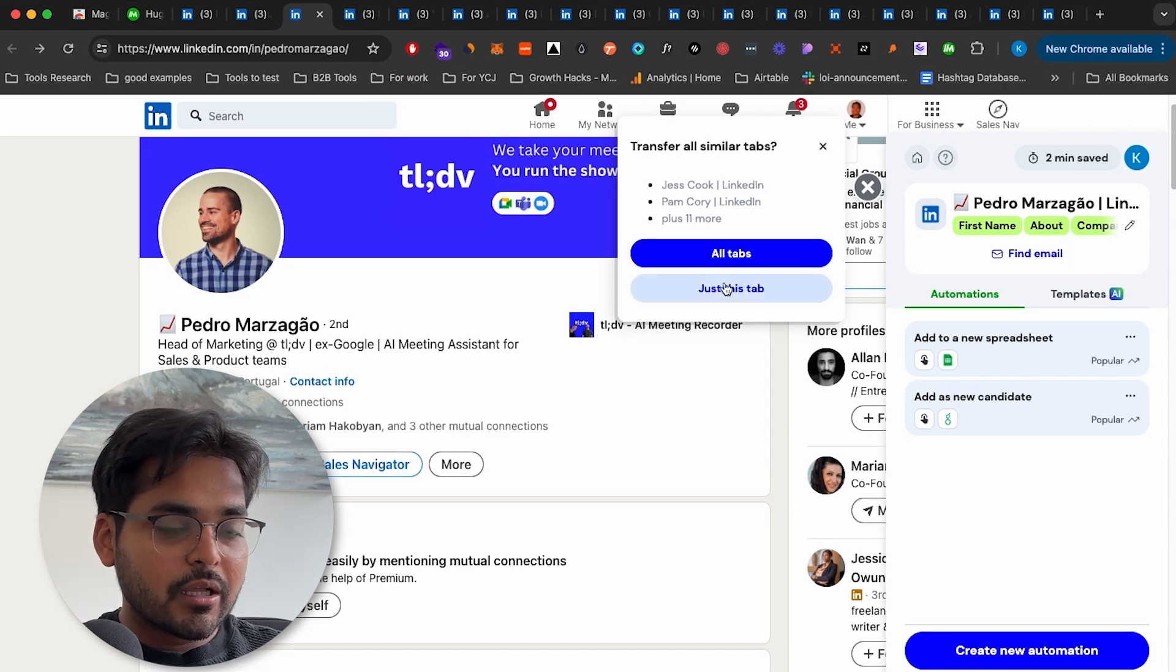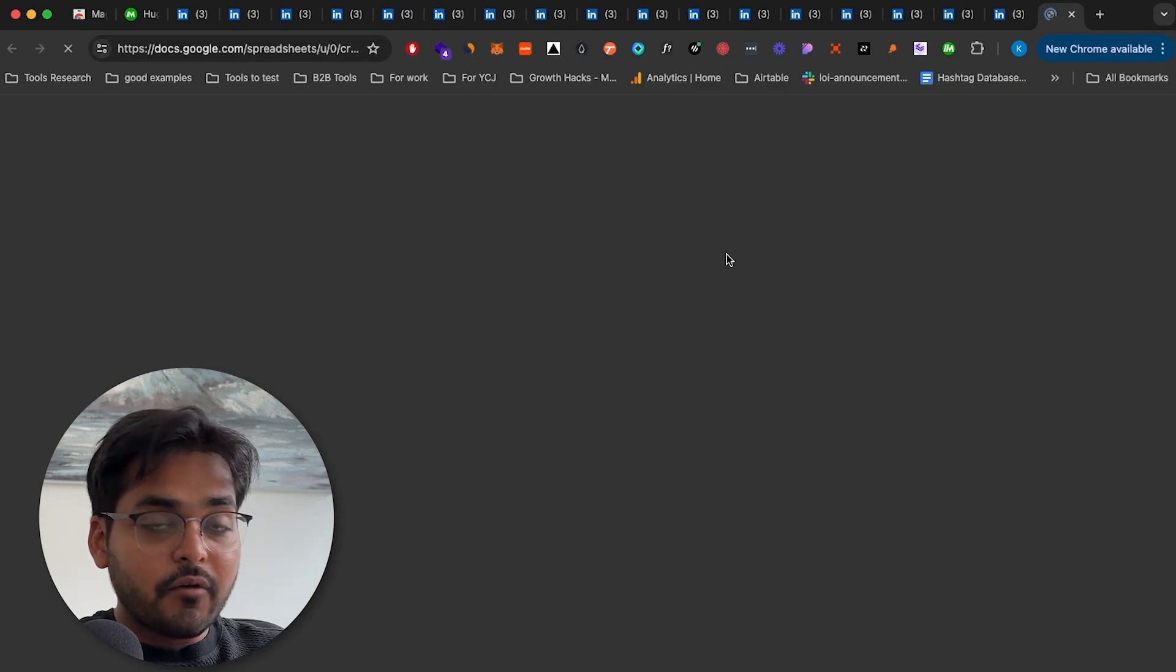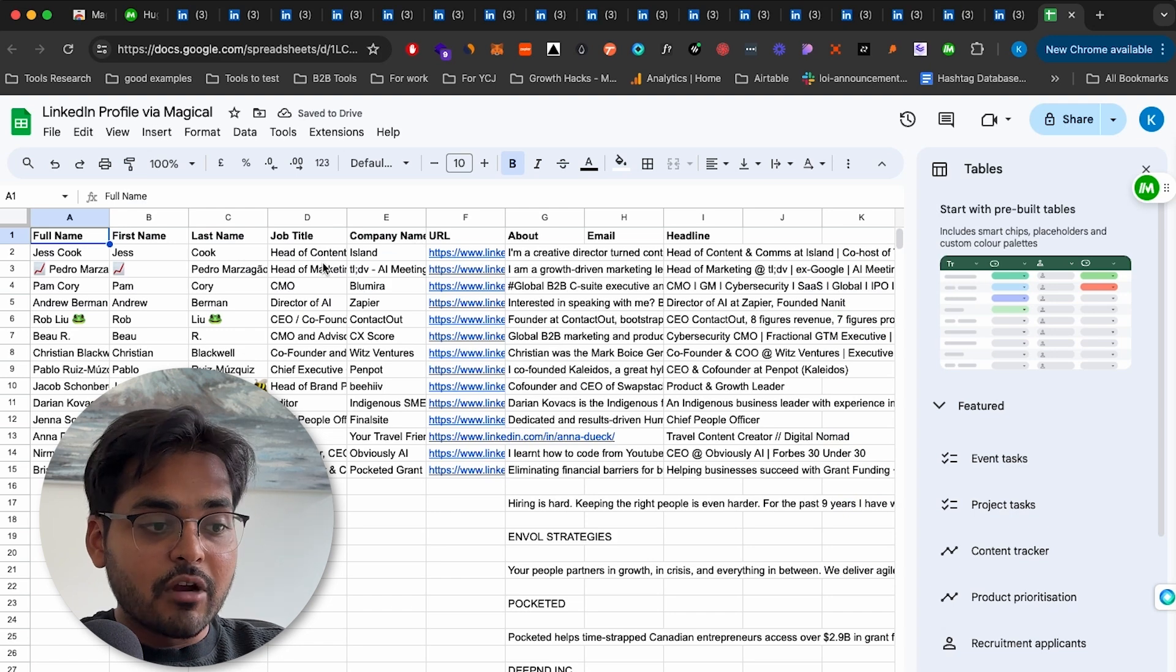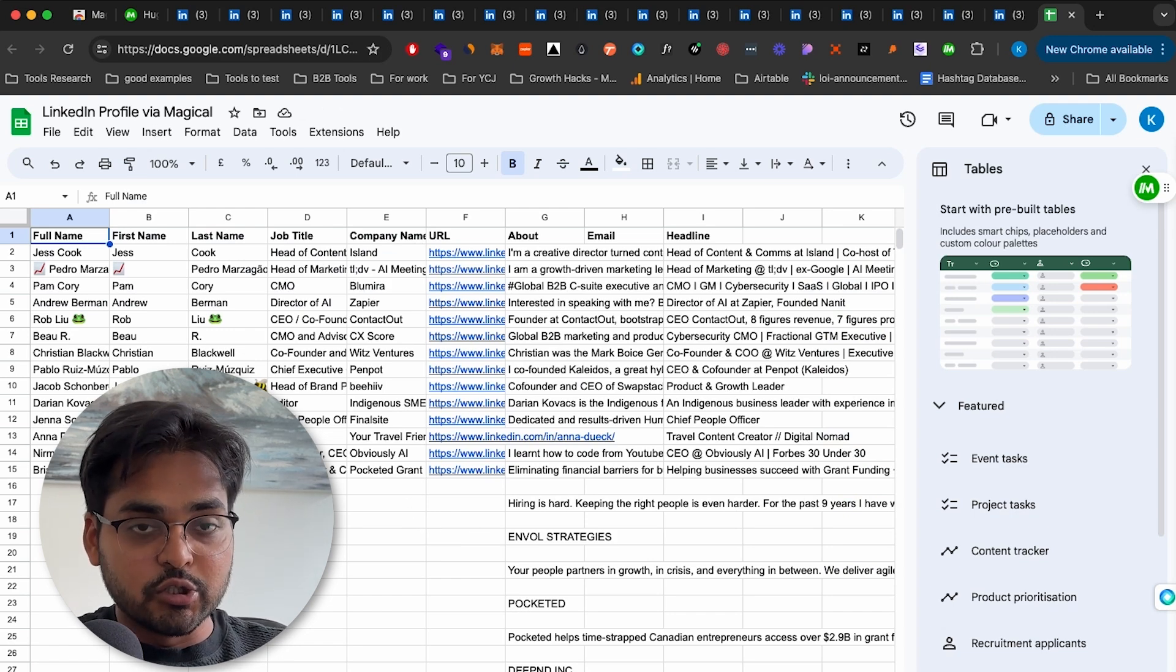So here we're going to click all tabs. So now we have about 15 different pages scraped and added to spreadsheets in seconds, which I showed you earlier. And now this automation is built forever. So next time you're in any LinkedIn page, all you have to do is click add to a spreadsheet and it's going to boom, it's going to add it to your spreadsheet right away.